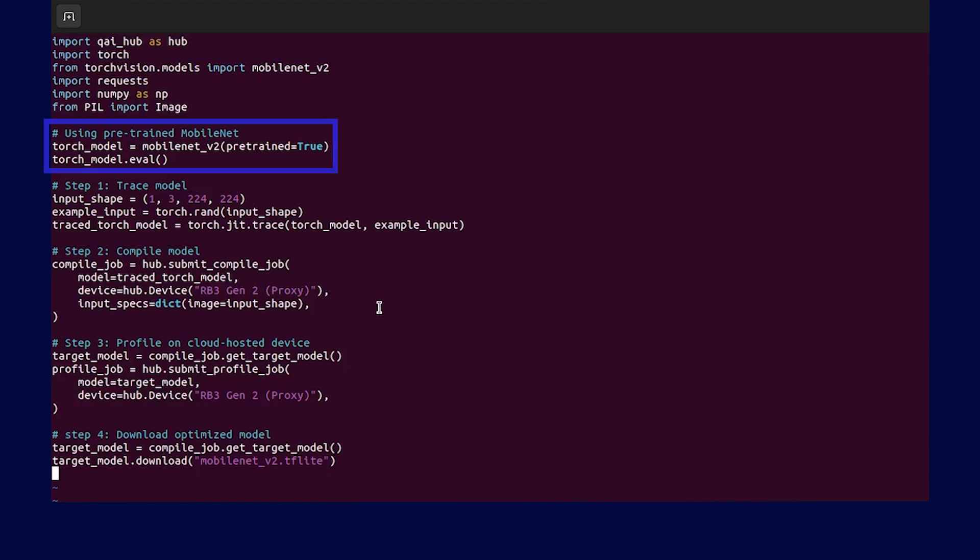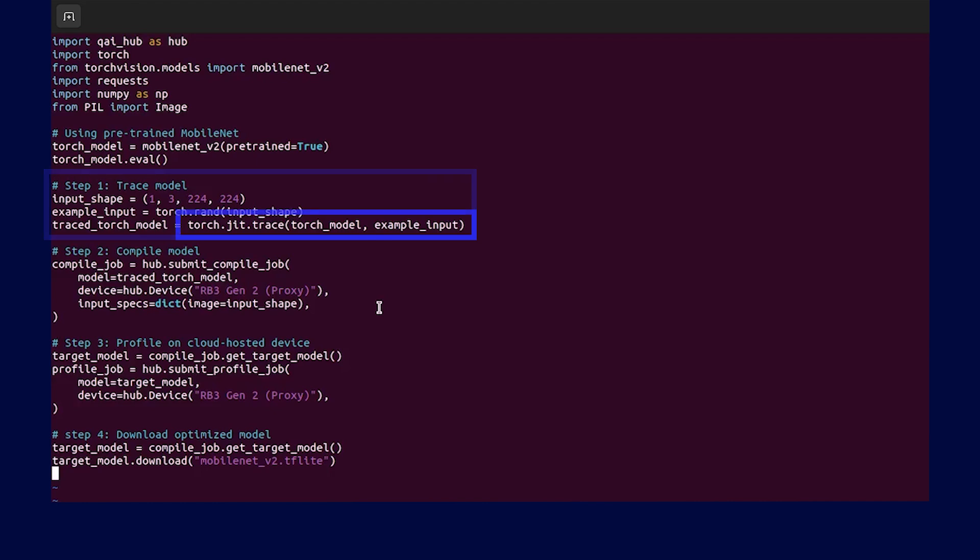The first step is to import the QAI Hub Python package. Next, let's retrieve the pre-trained model. Before we can submit the model for compilation, we need to trace the model using PyTorch JIT Trace API.